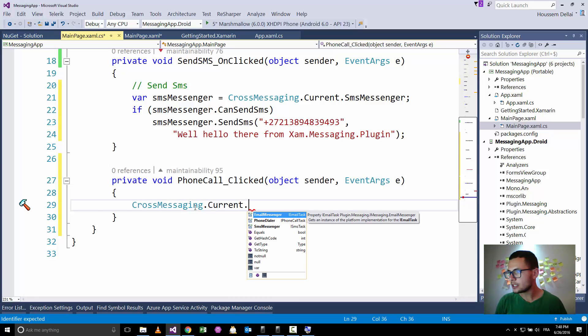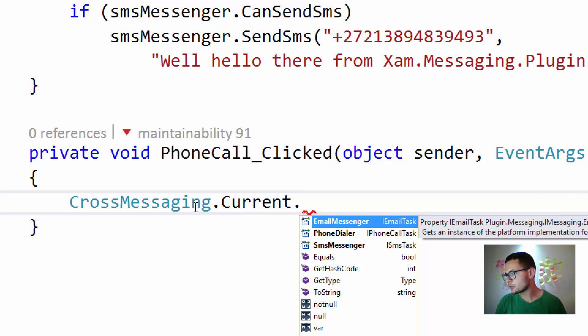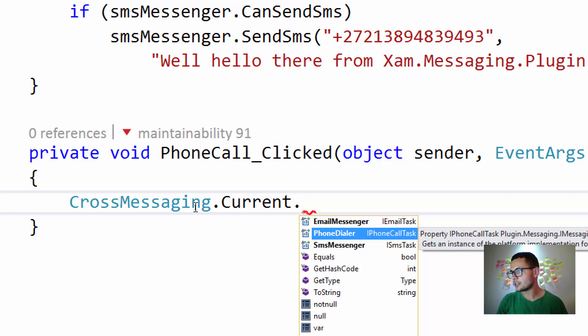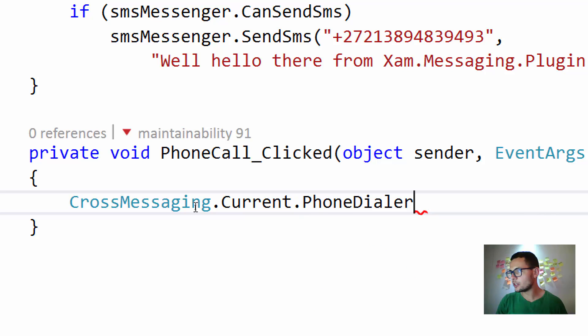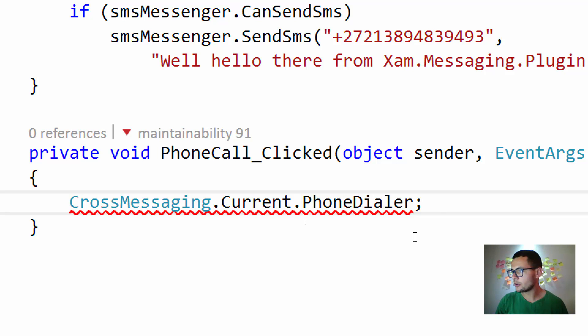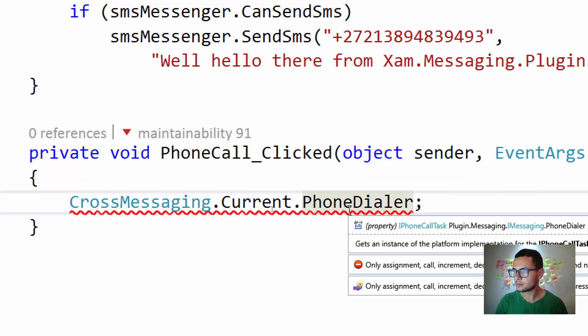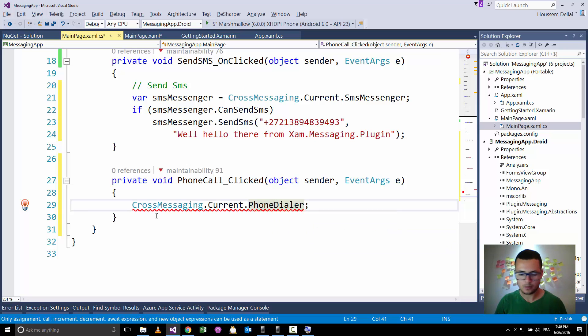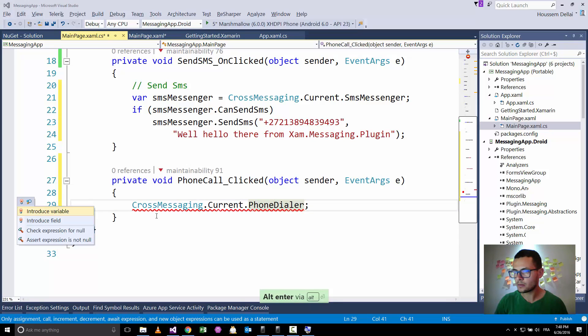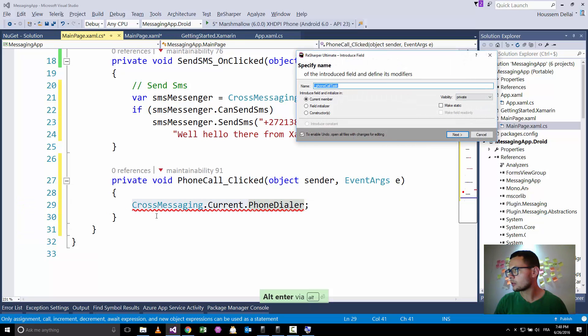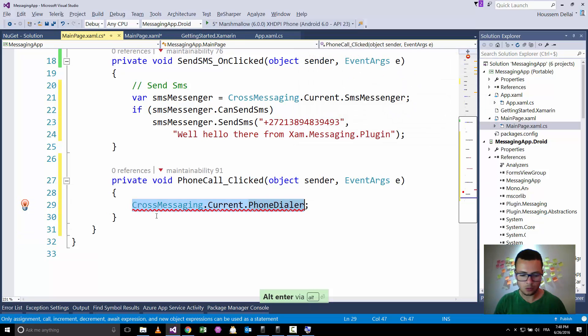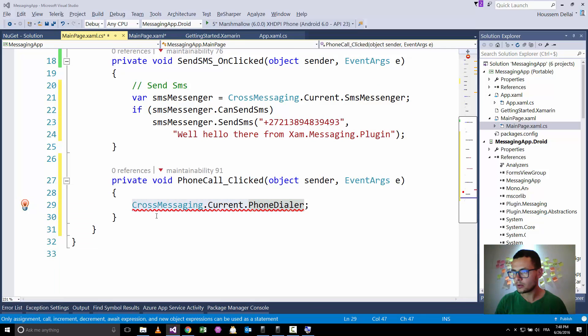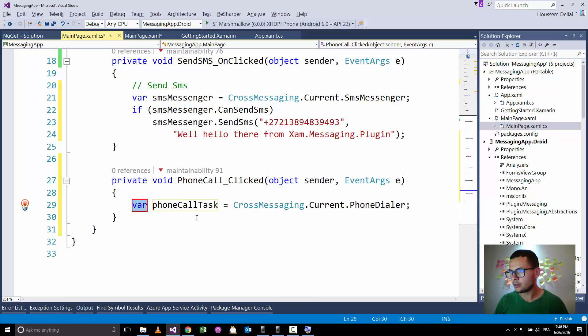And this event again will use the cross-messaging.current. And here you see we have some options for sending an email, phone or SMS. Okay. So let's try phone dialer, let's put it inside a variable here. Introduce variable, now, yeah, phone call task for example.